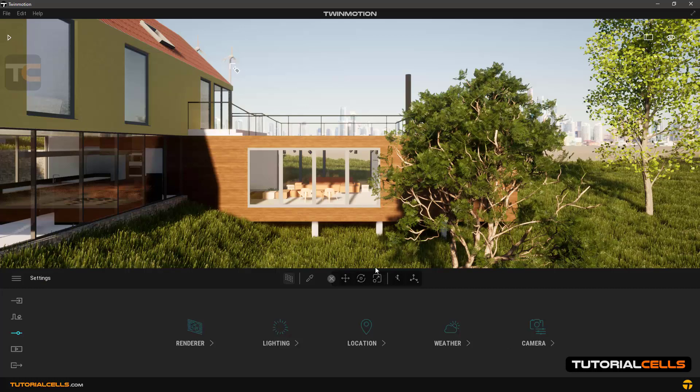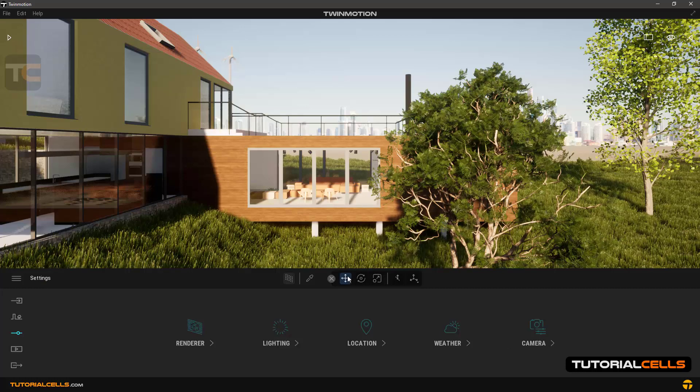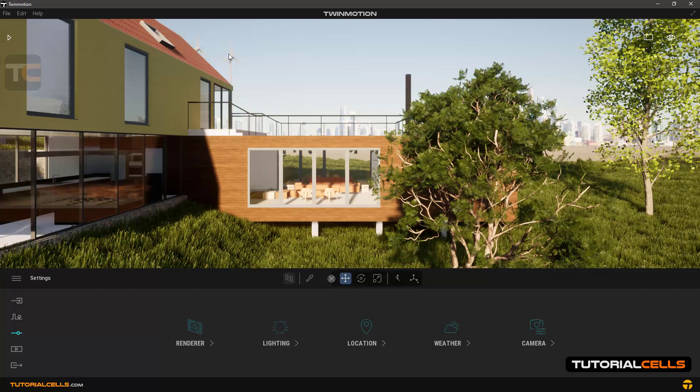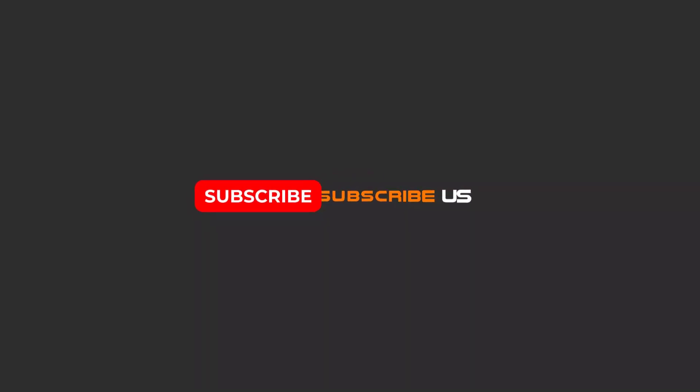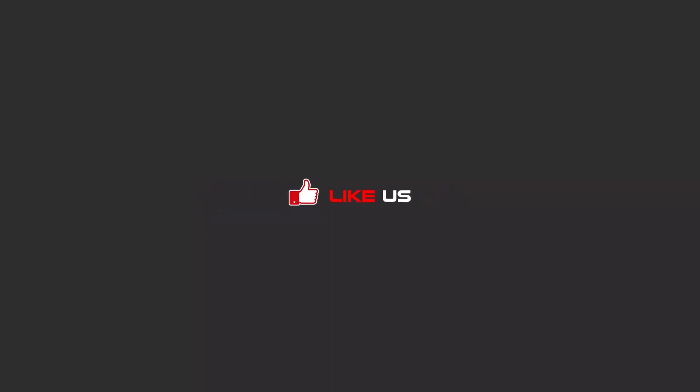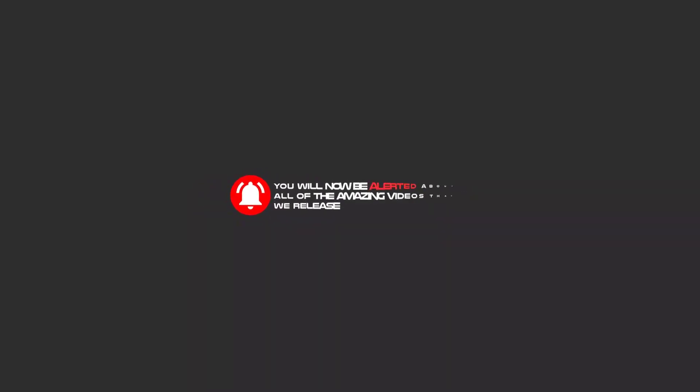And going back to the translate. Hello my friends, to continue these tutorials on YouTube, subscribe us, like us, and hit the bell icon. Now you will be alerted about all of the amazing videos that we release.